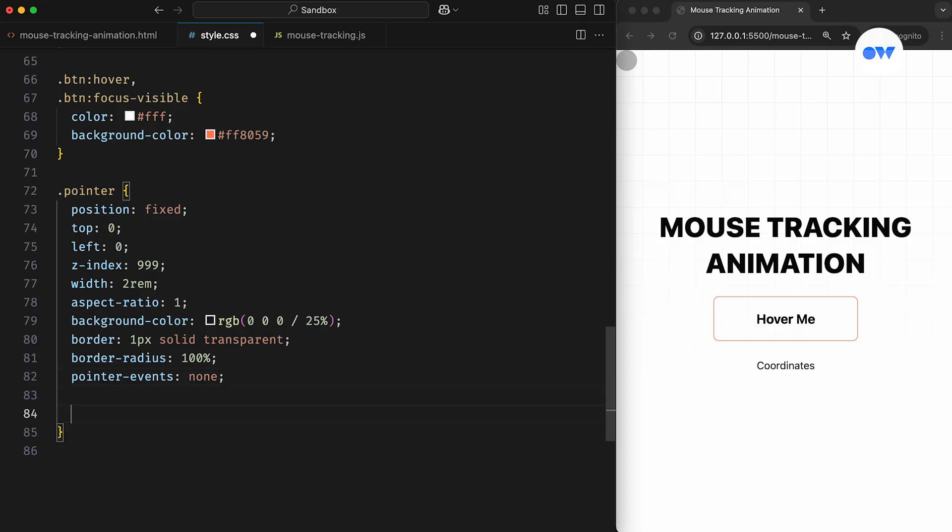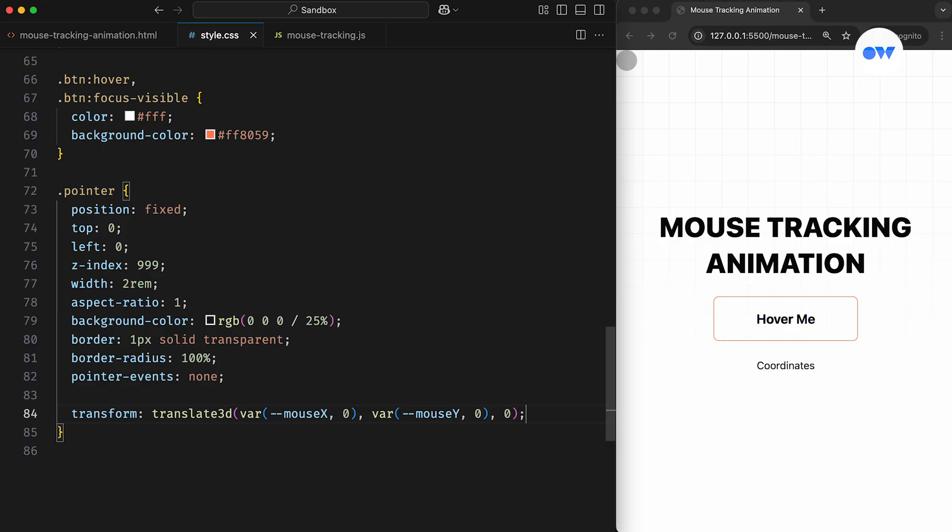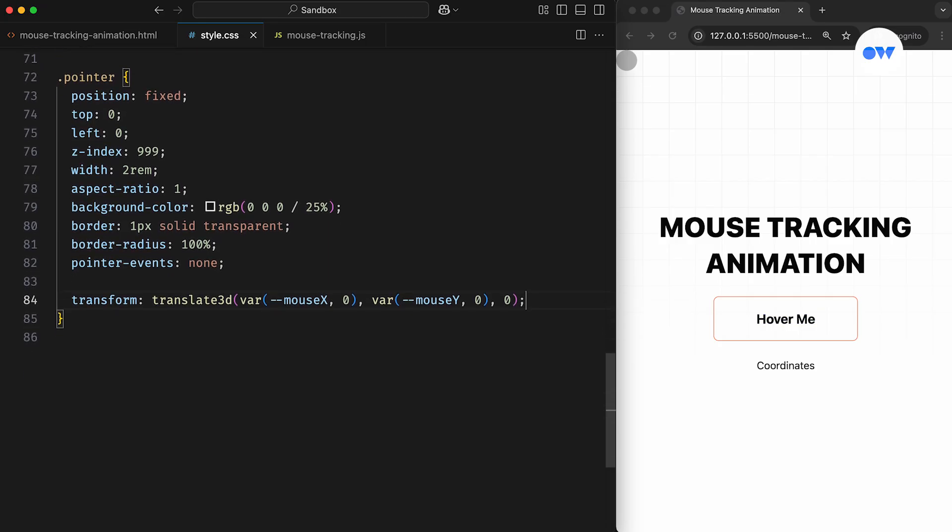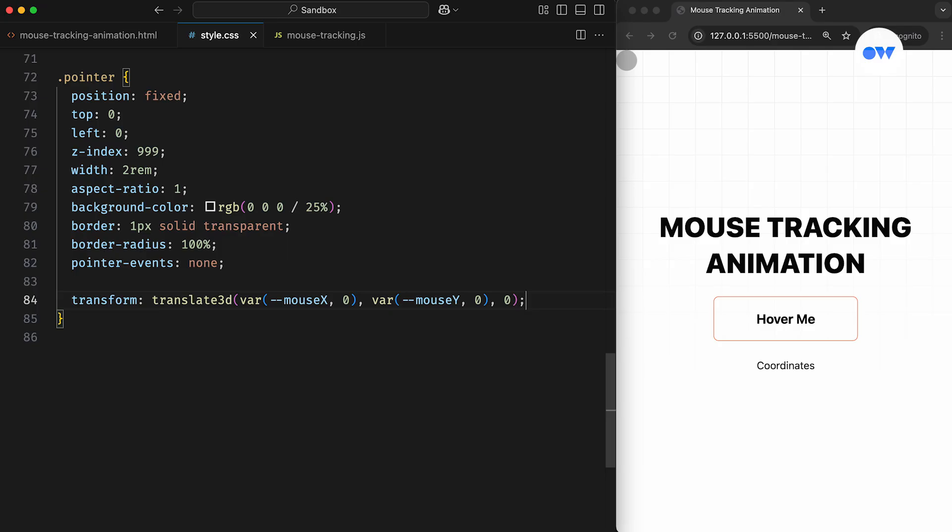Finally, we need to apply the transform CSS property to update the element's position on the page. This CSS rule uses custom properties to dynamically set the x and y coordinates. The first value represents the x-axis, the second is for the y-axis, and the third is for the z-axis. In our case, the mouseX CSS variable sets the horizontal position, mouseY sets the vertical position, and the third value is always 0 since we're only working in a two-dimensional space.